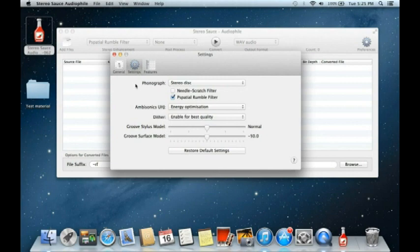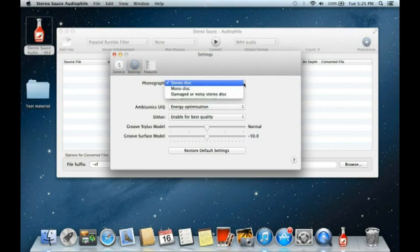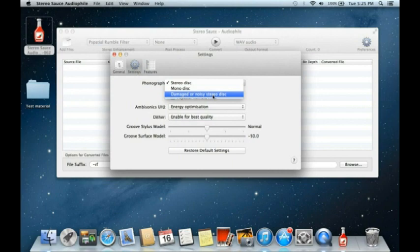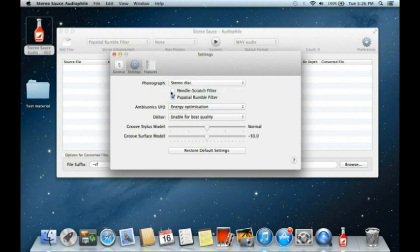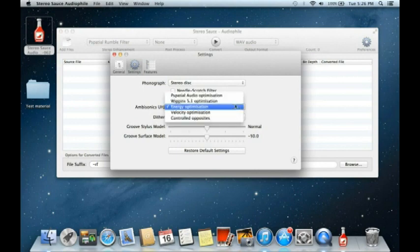Settings relate to some of the filters. The first part relates to the phonograph EQ — whether we treat the stereo disc as a mono disc or as a damaged or noisy disc. We have various ways of dealing with those input signals, including the needle scratch filter for converting 78s, and the spatial rumble filter which is a linear phase high-pass filter.